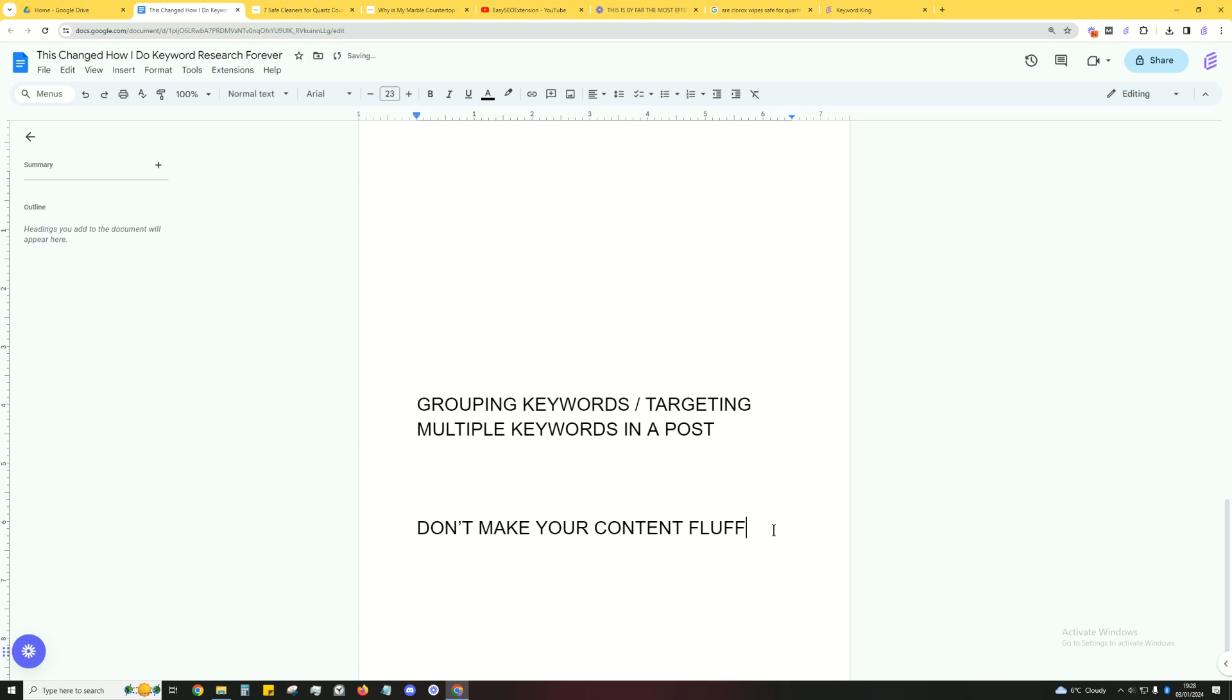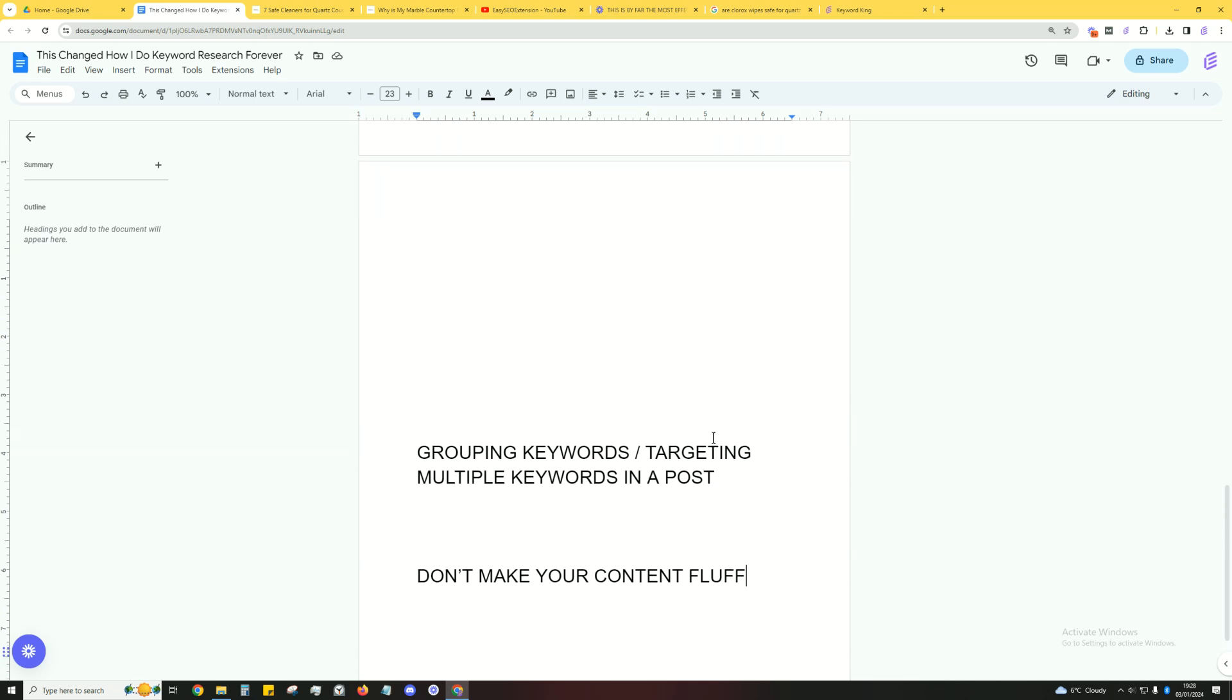So please keep that in mind. Don't make your content fluff. You want everything to be nice and lean. That's essentially it. That's what you do: group keywords. You want to target multiple keywords in a post instead of just creating one post for one keyword, another post for another keyword. That's dead because of semantic search.